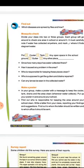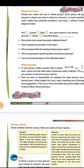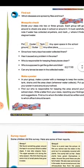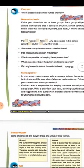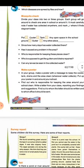Since how many days has water collected there? We have to write about how many days it has been sitting there. Because last time there was no water in school, now we have to find out and record how many days the water has been there.